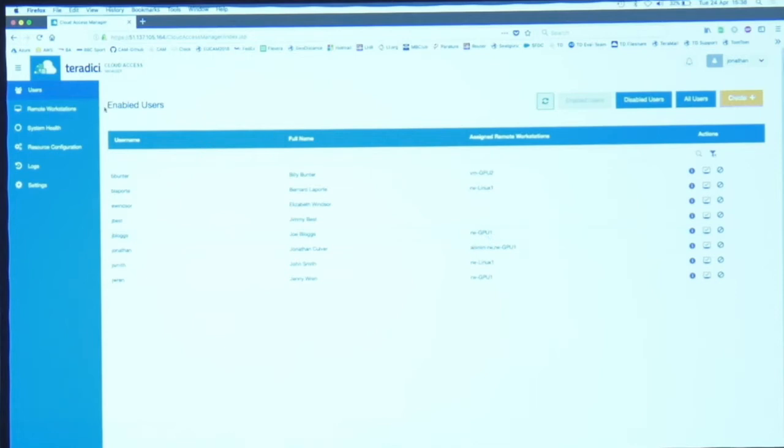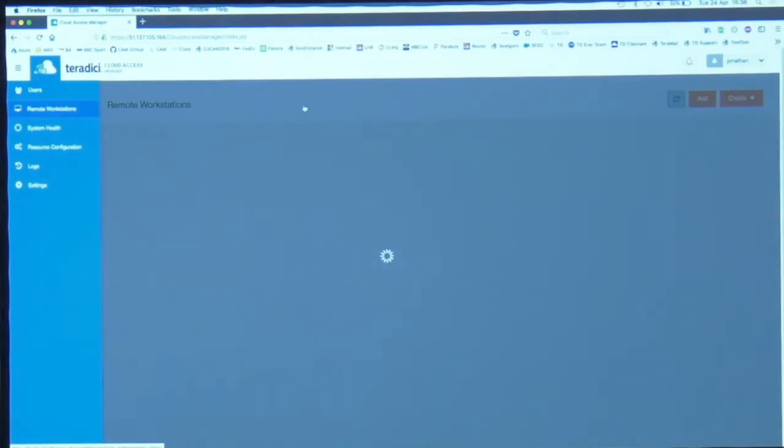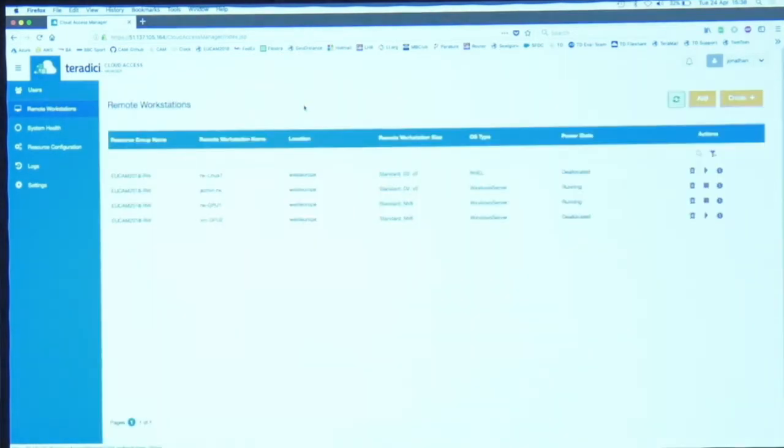I can create new users, I can delete users, this allows me to manage users as well as workstations. These are my workstations, I only have four, you'll notice I've got Linux machine, Windows machine.